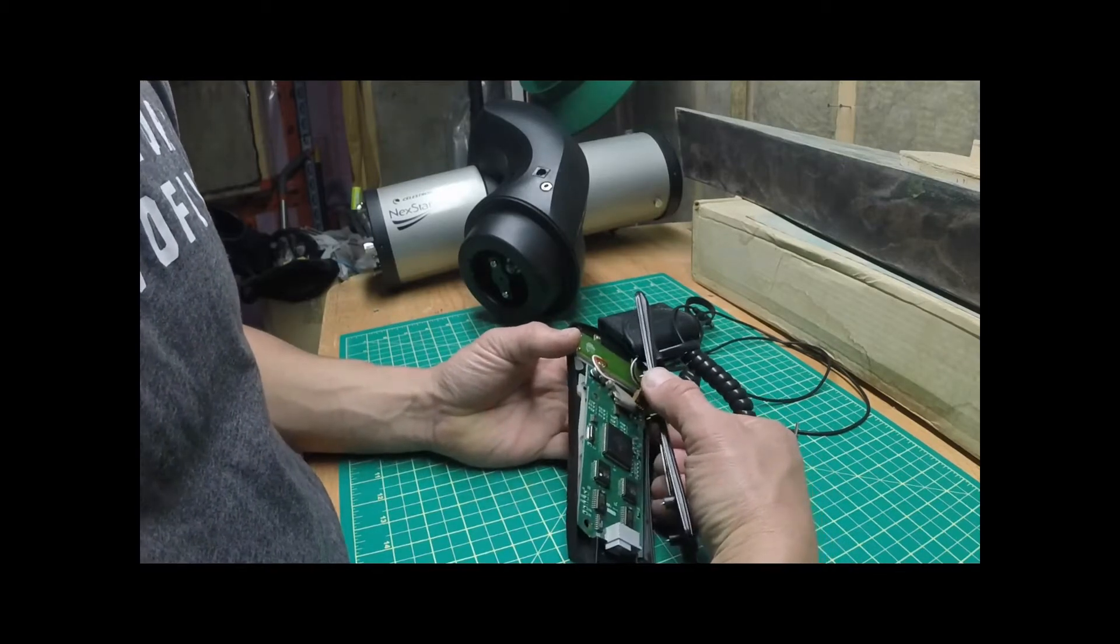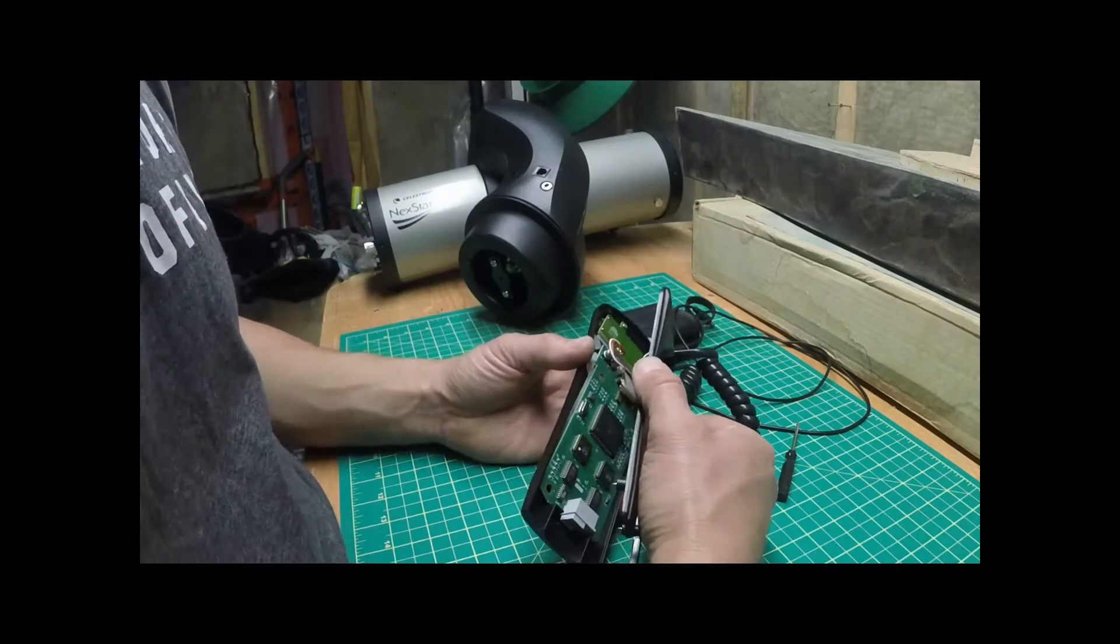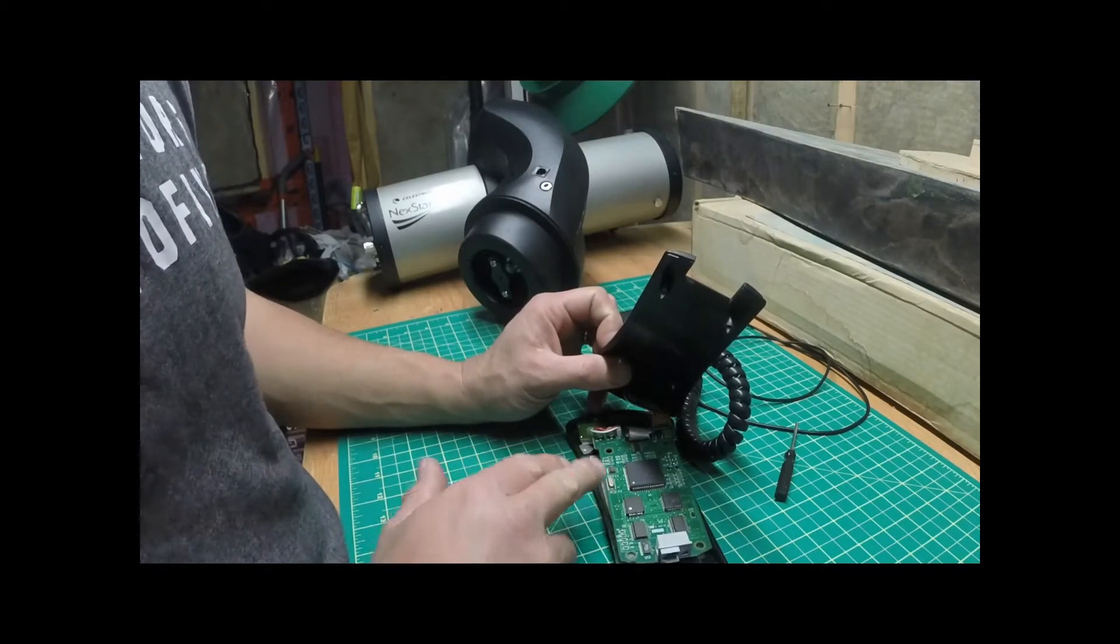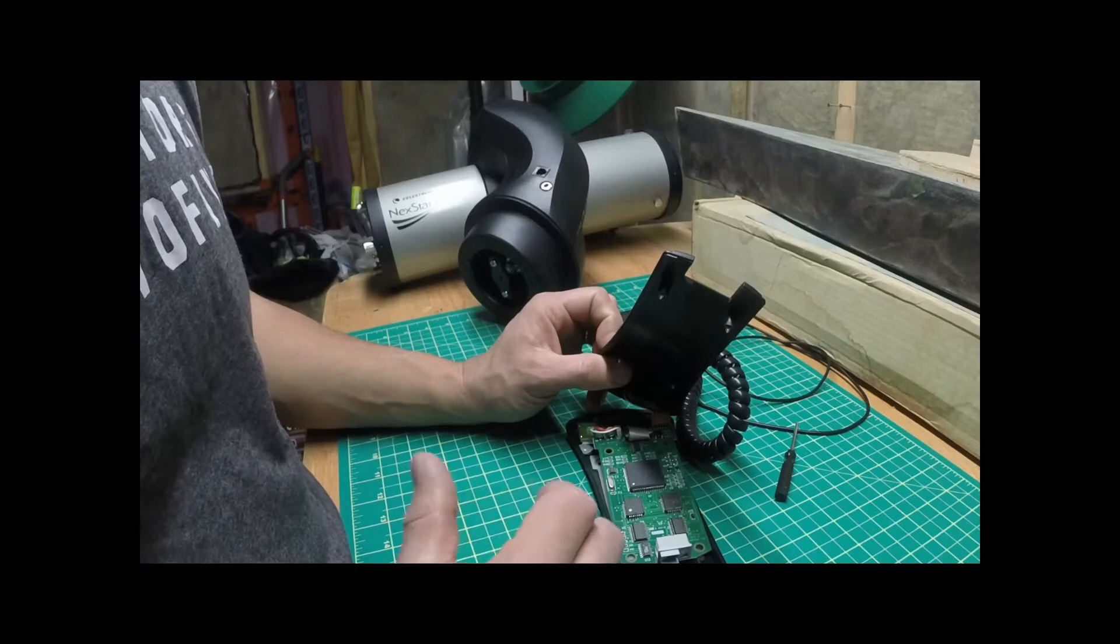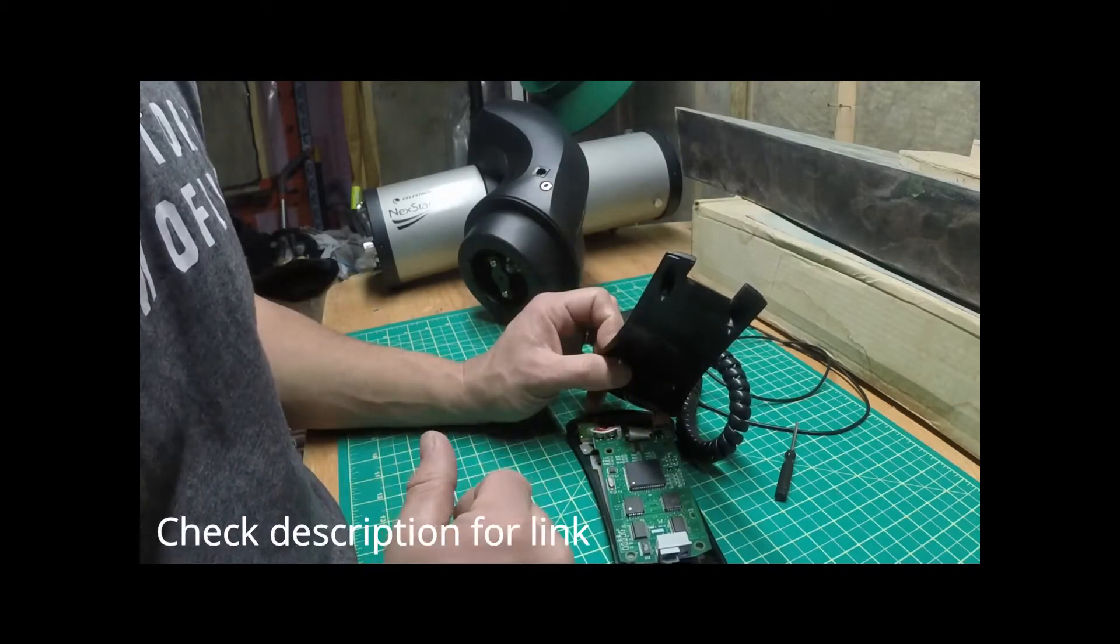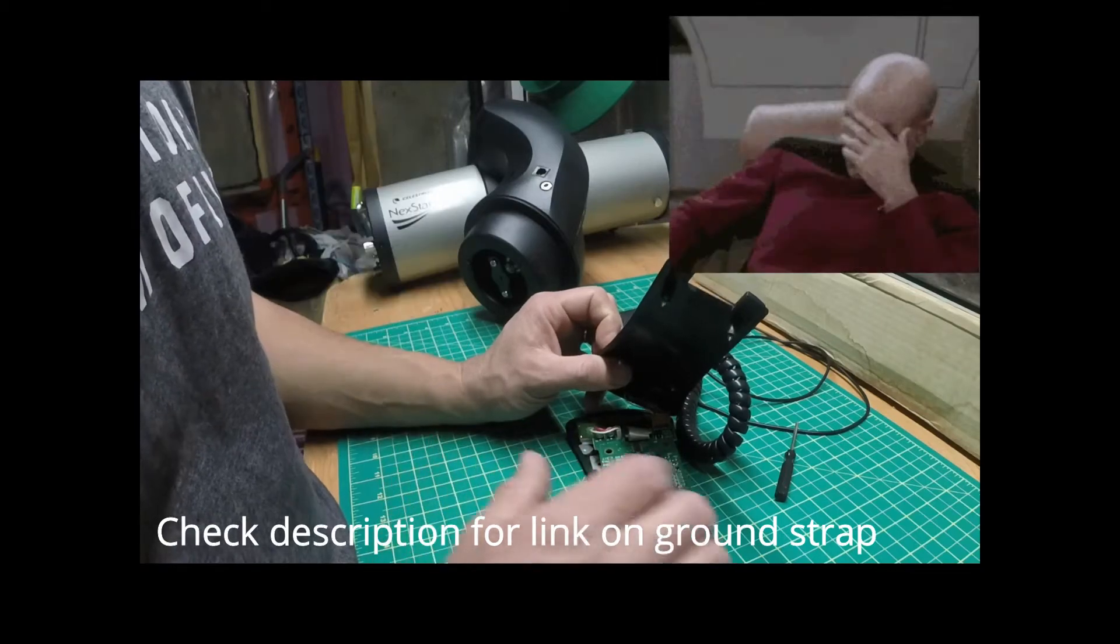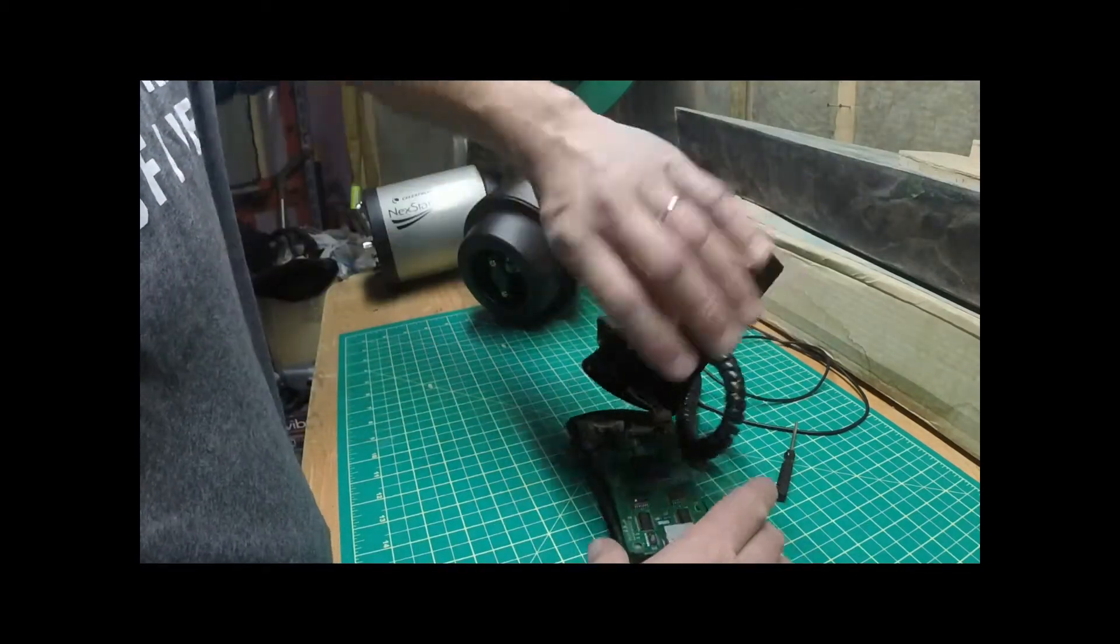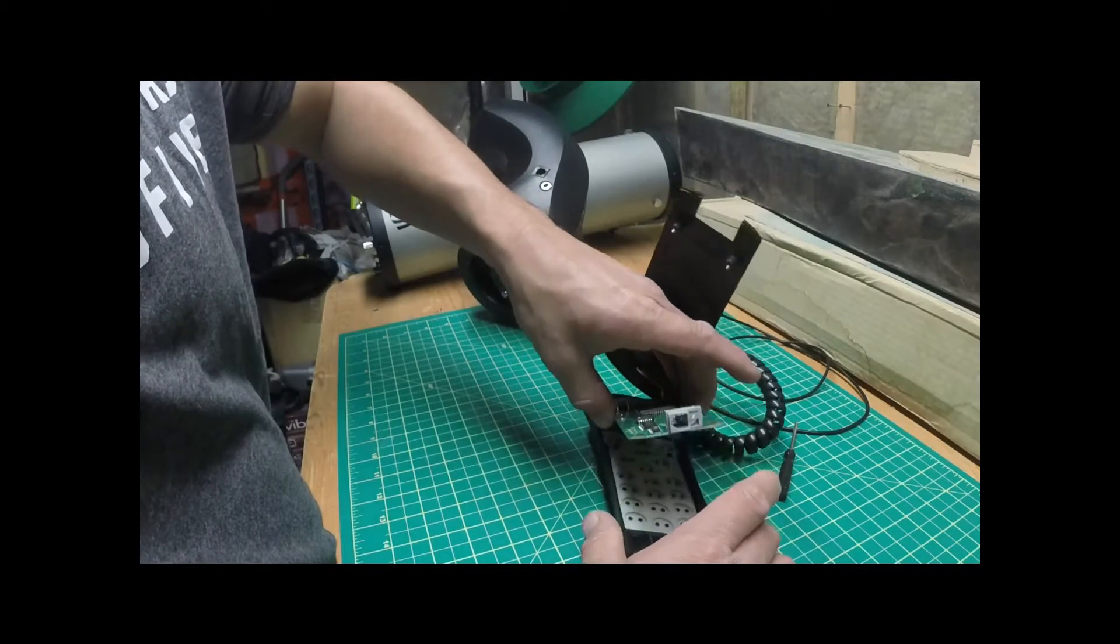Okay. Pretty straightforward. You don't want to touch any of these ICs just in case you static charge something. And technically, it would be a good idea to have a ground strap on as well. Which I don't. But most of this stuff's pretty good nowadays.